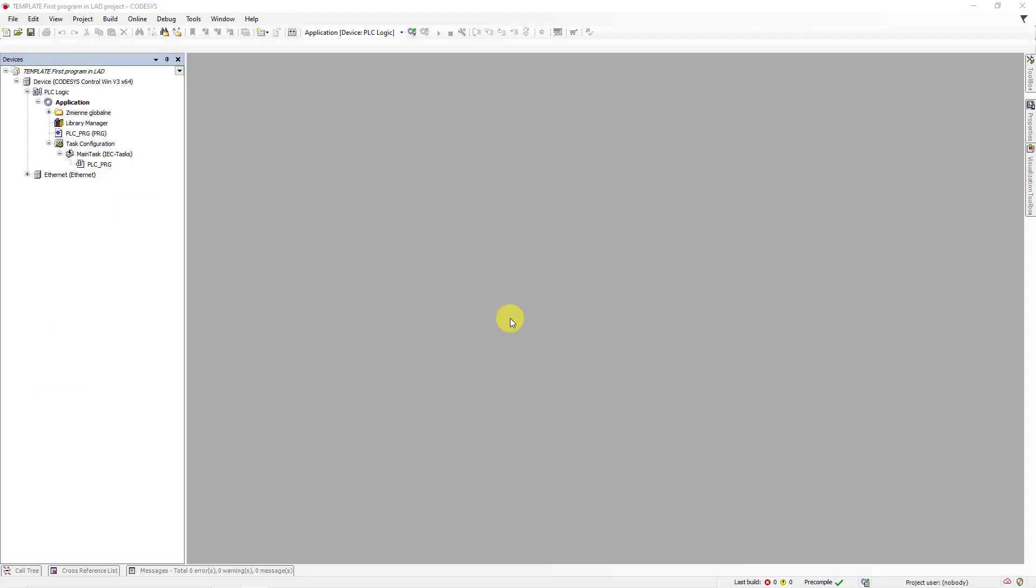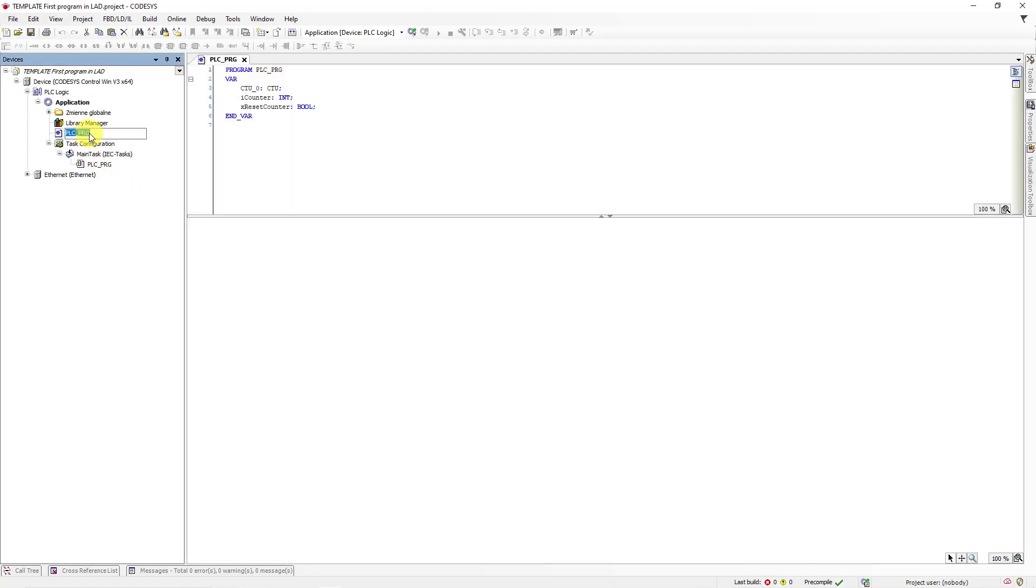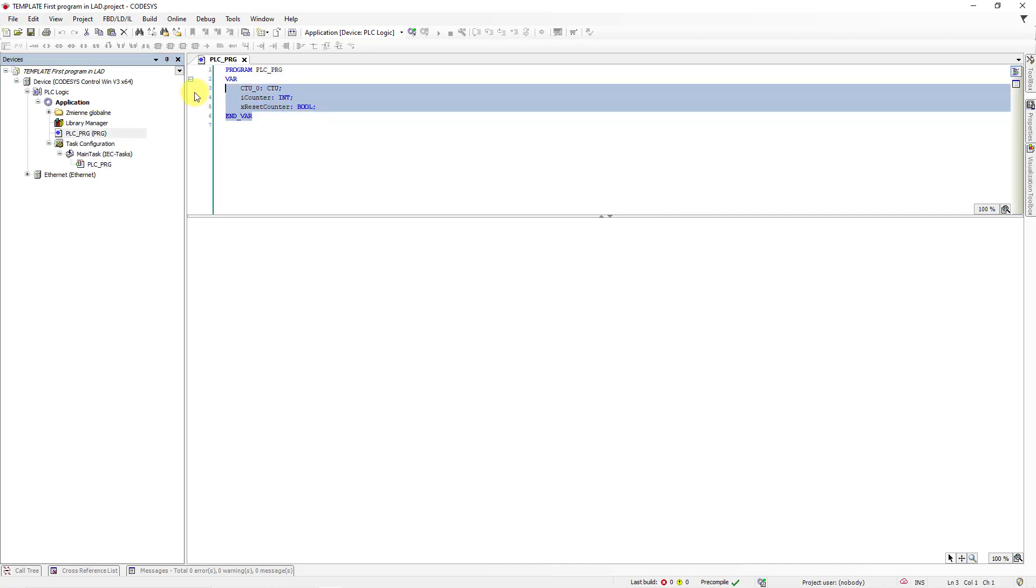Now go to the project tree and open the main program PLC_PRG. There, you will find a few variables that are necessary to use in your program. Let's go to the body of your program.